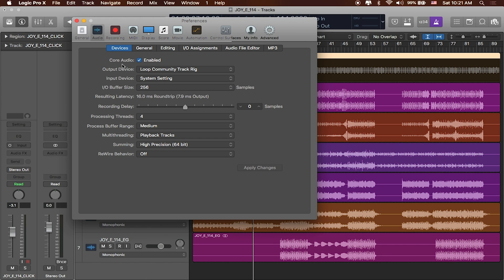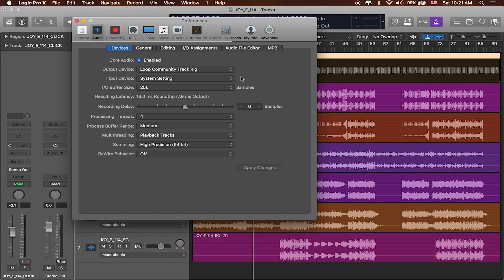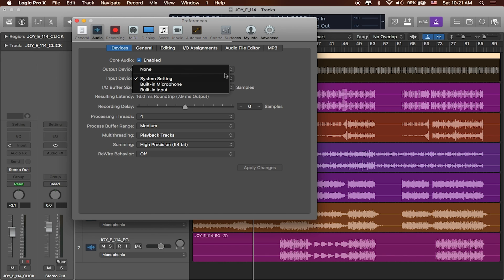Now in here I can see that I've got my devices underneath audio and I want to make sure that I've sent my output device to Loop Community TrackRig. Logic will then see all of the outputs in TrackRig and we'll be able to assign all of our tracks to those outputs. As far as input device goes we don't really need to worry about that because we're mainly using Logic as a playback device. So I can leave that as is or say none if I want to save some processing power.